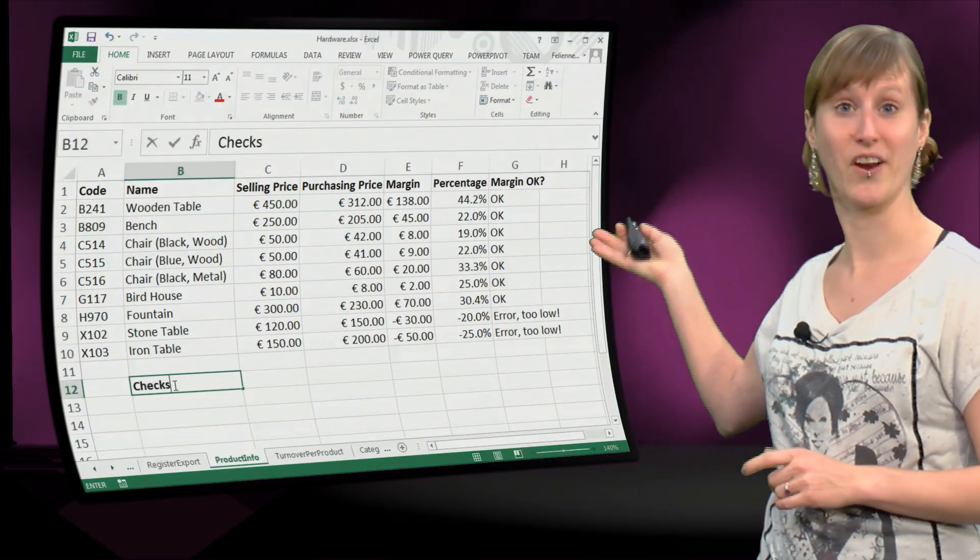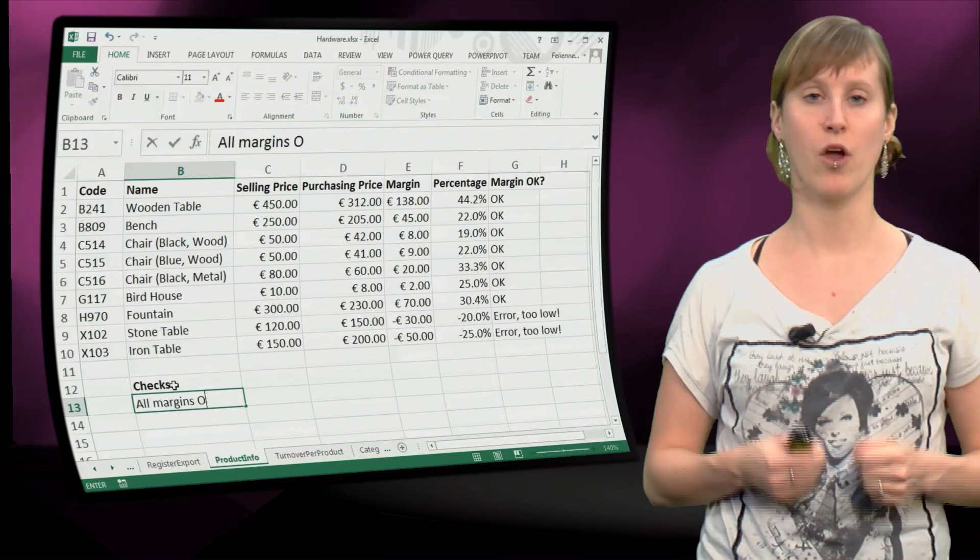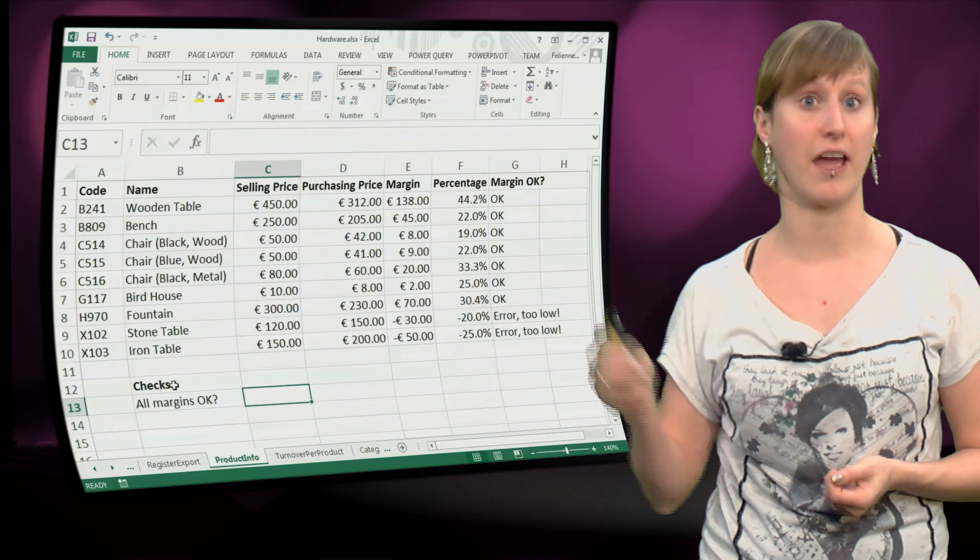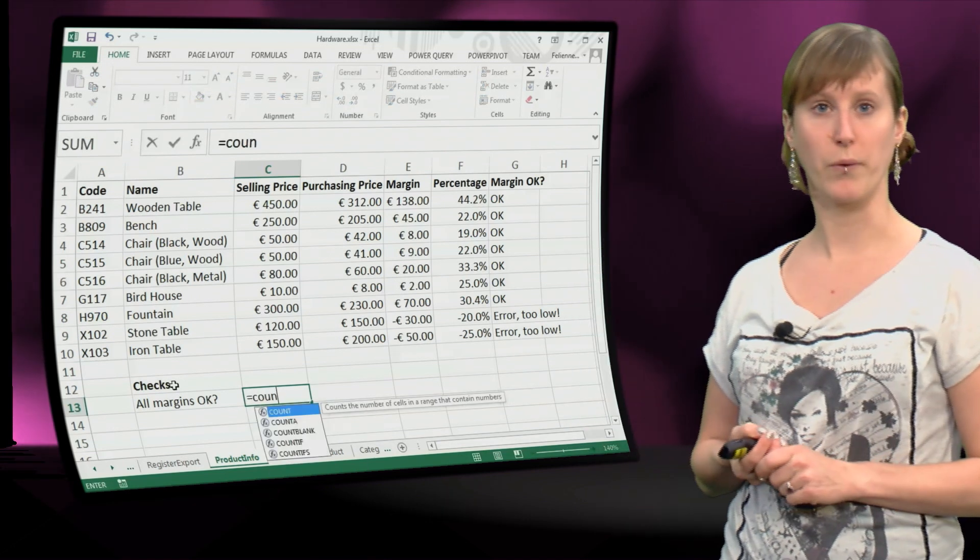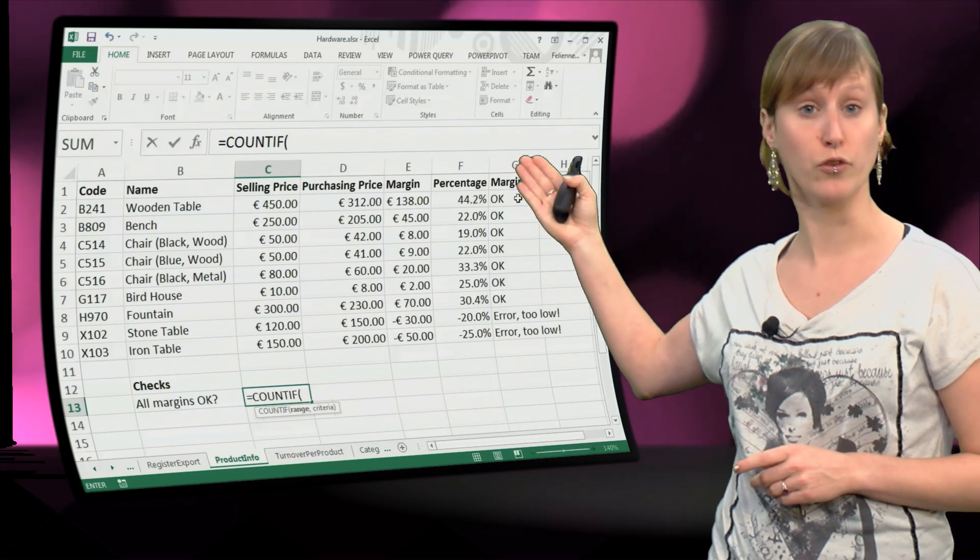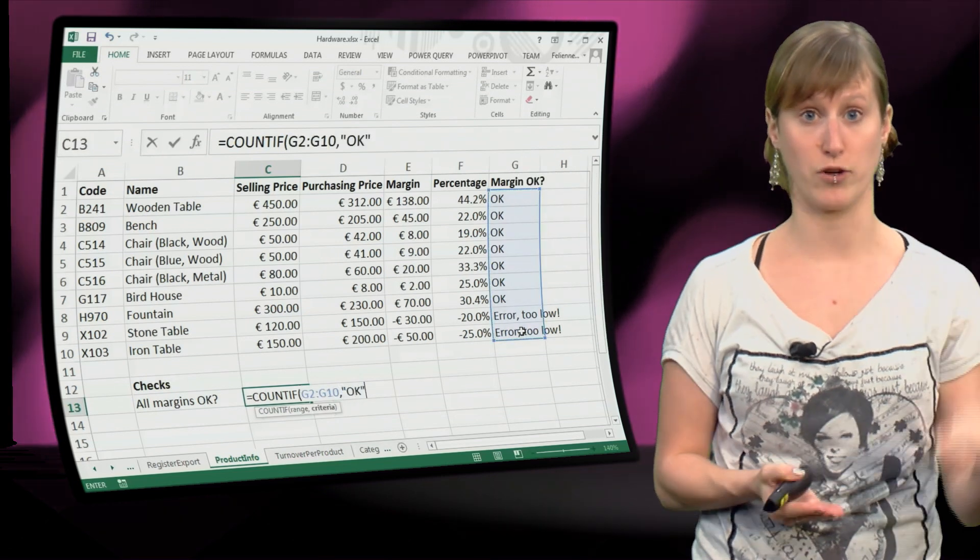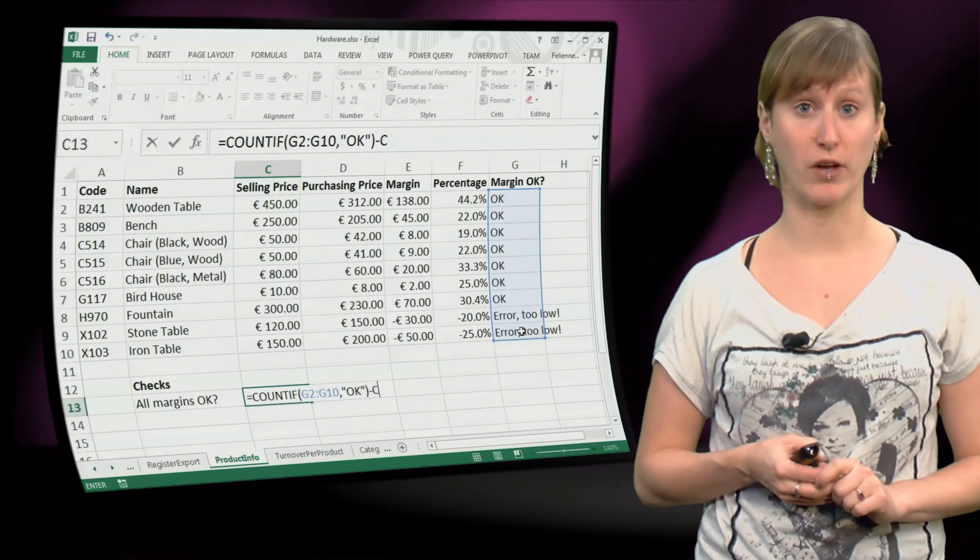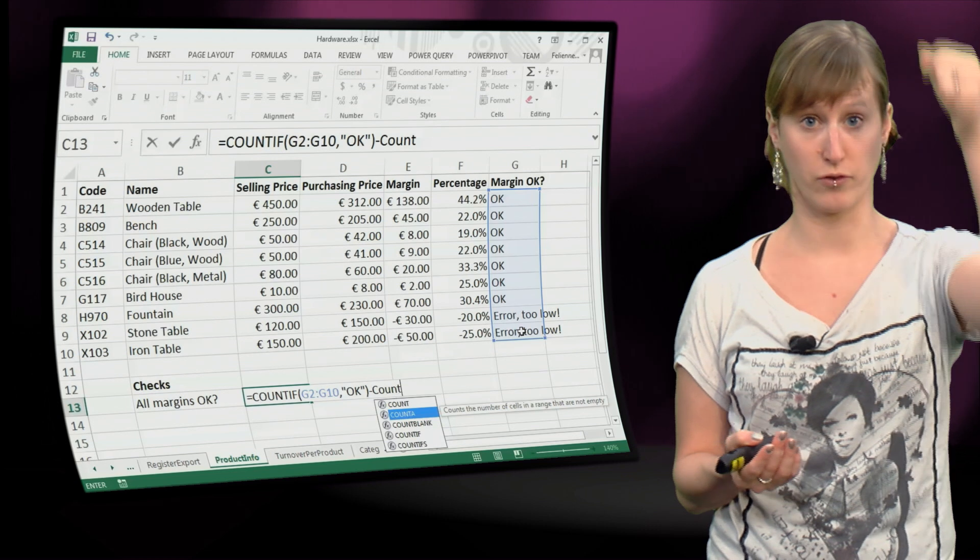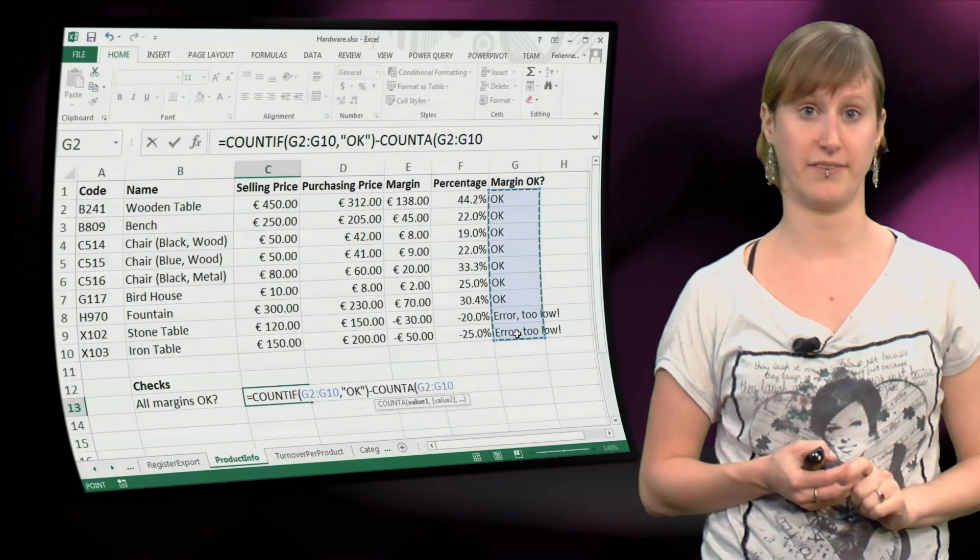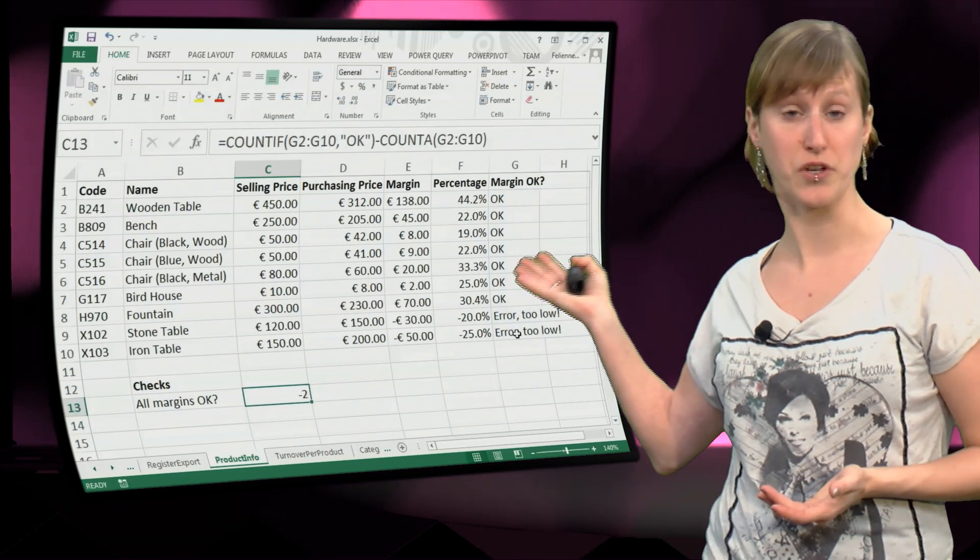So what we can do here is add an overall test formula, where we are going to check, is there an error in the list of our checks? So what we do is we count, we use a COUNTIF, and we count the number of ok's in the whole margin column. And from the number of ok's we subtract the general number, with a COUNTA, the number of all items in the list.